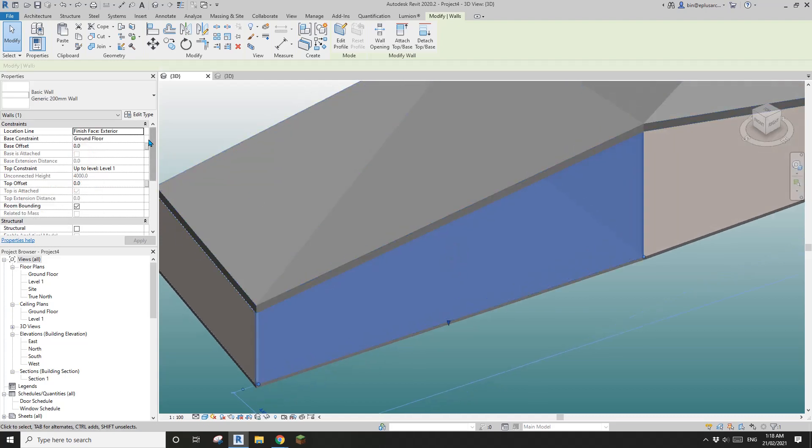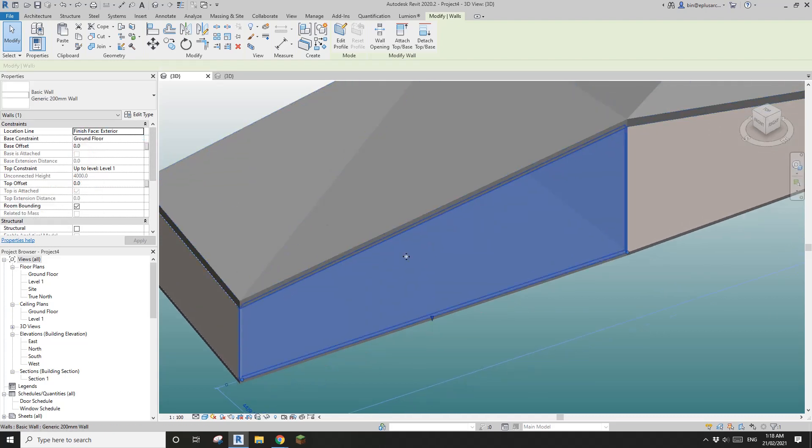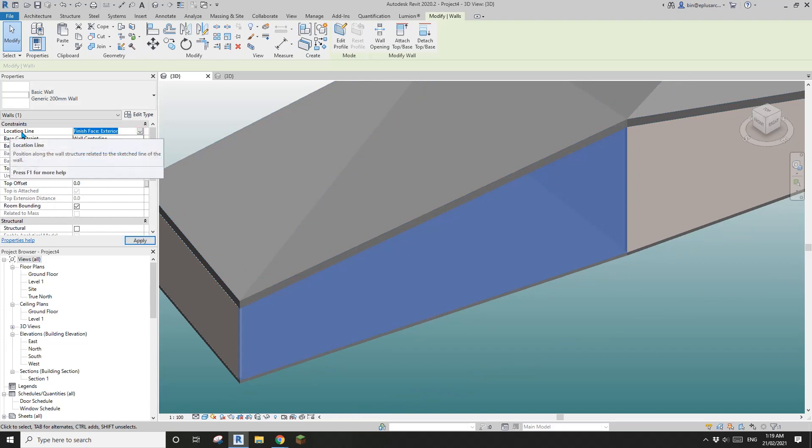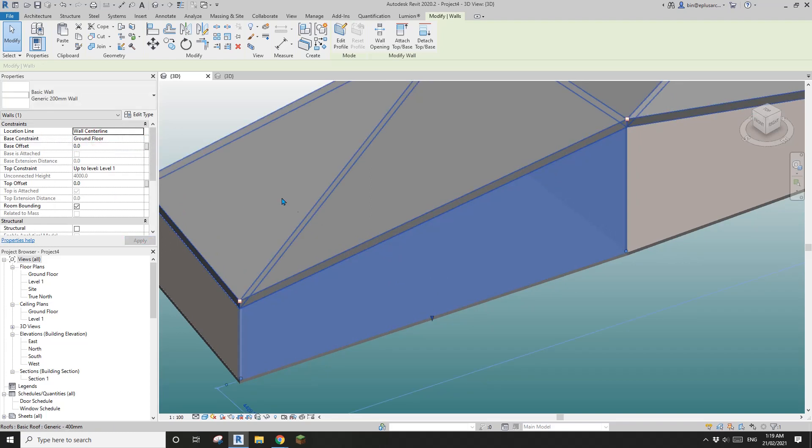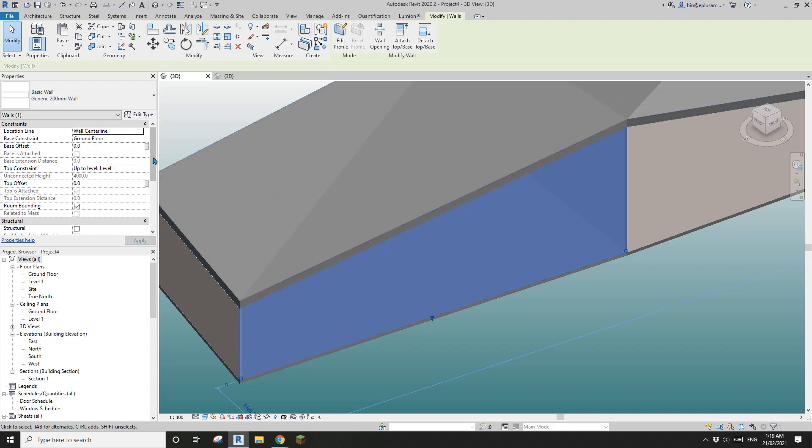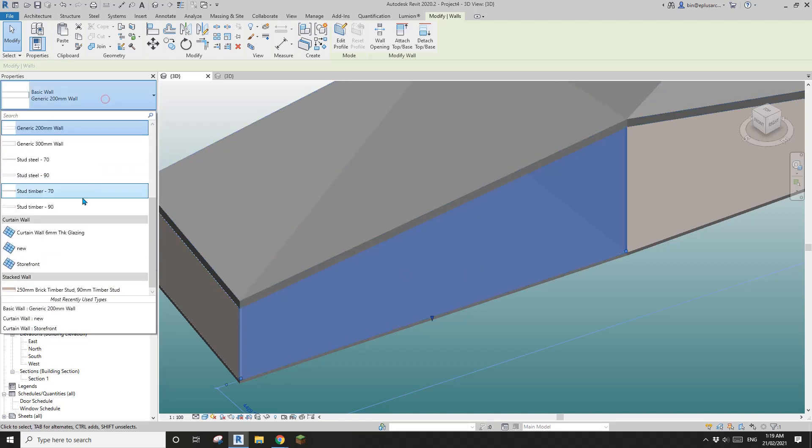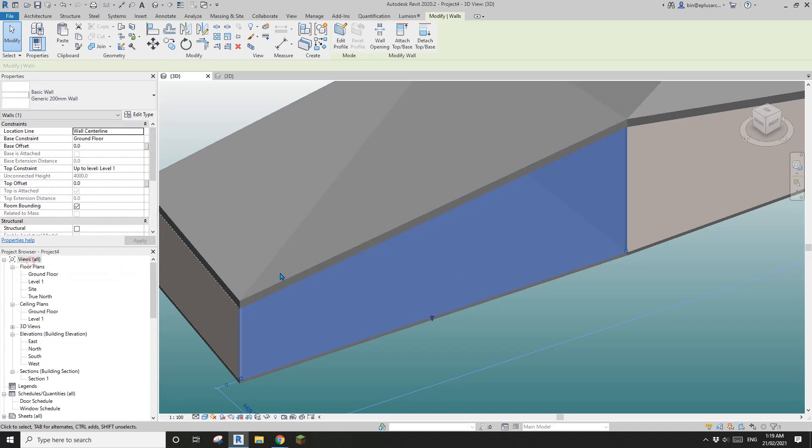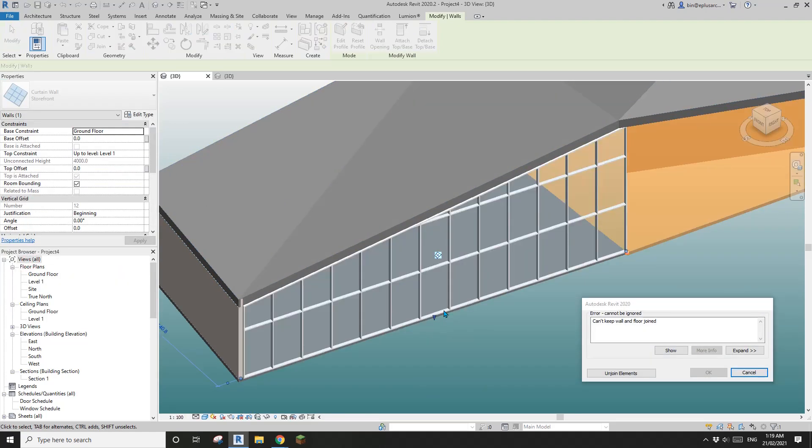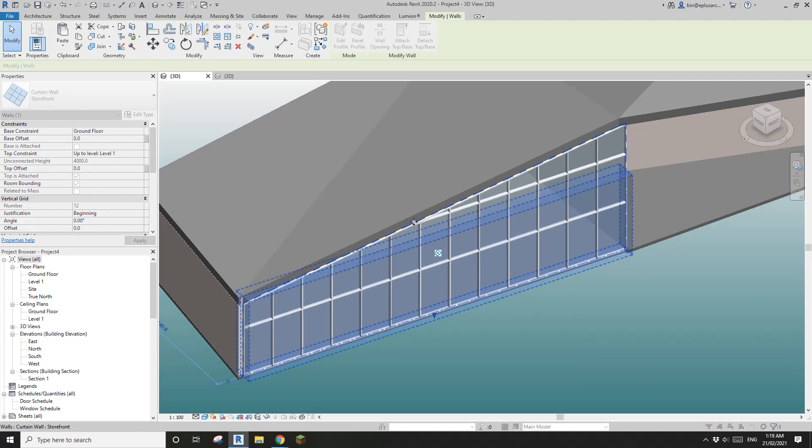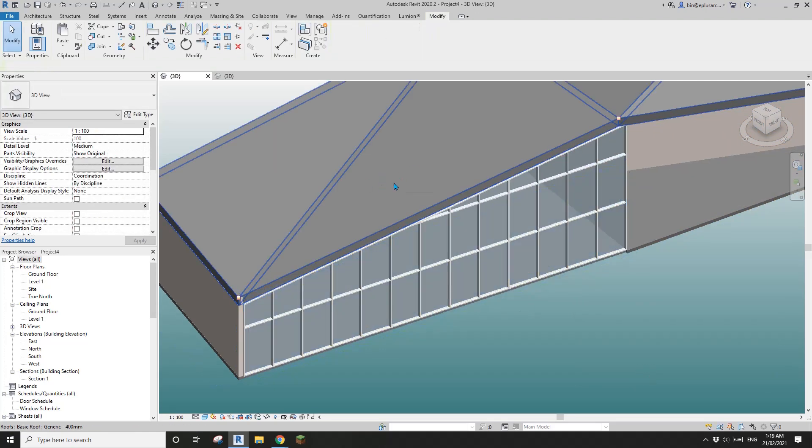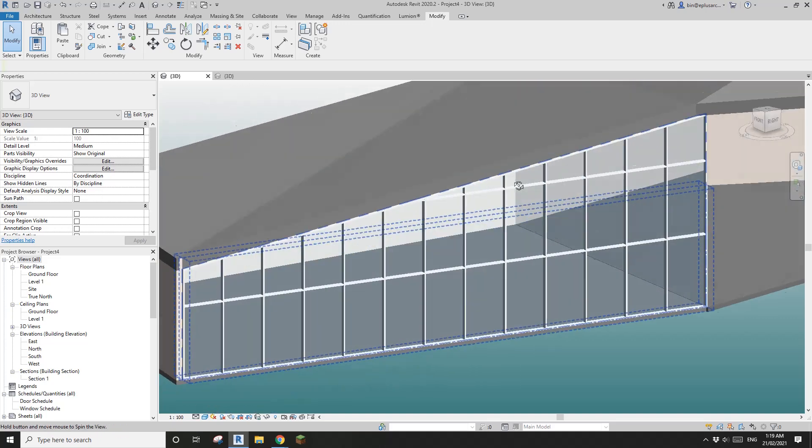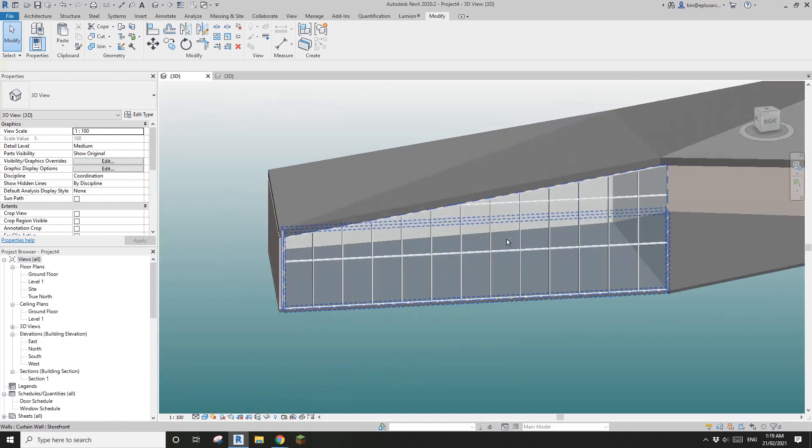What I'm going to do is Ctrl+Z, change it back to this wall and instead of before I change it to curtain wall, I'll change this location line out to wall center. So this way when I change it to a curtain wall it will still see under this roof.